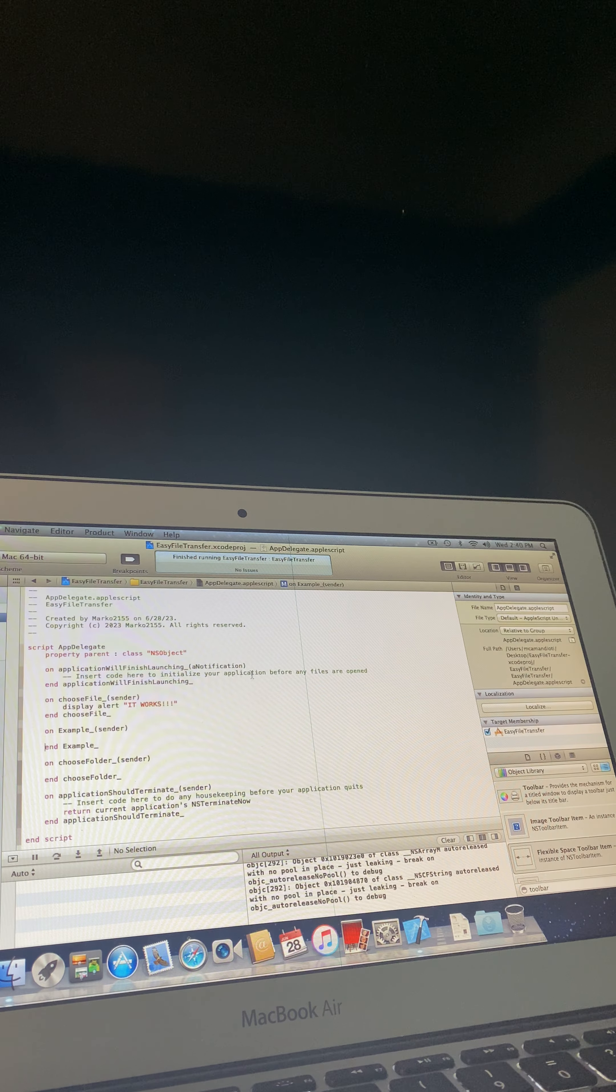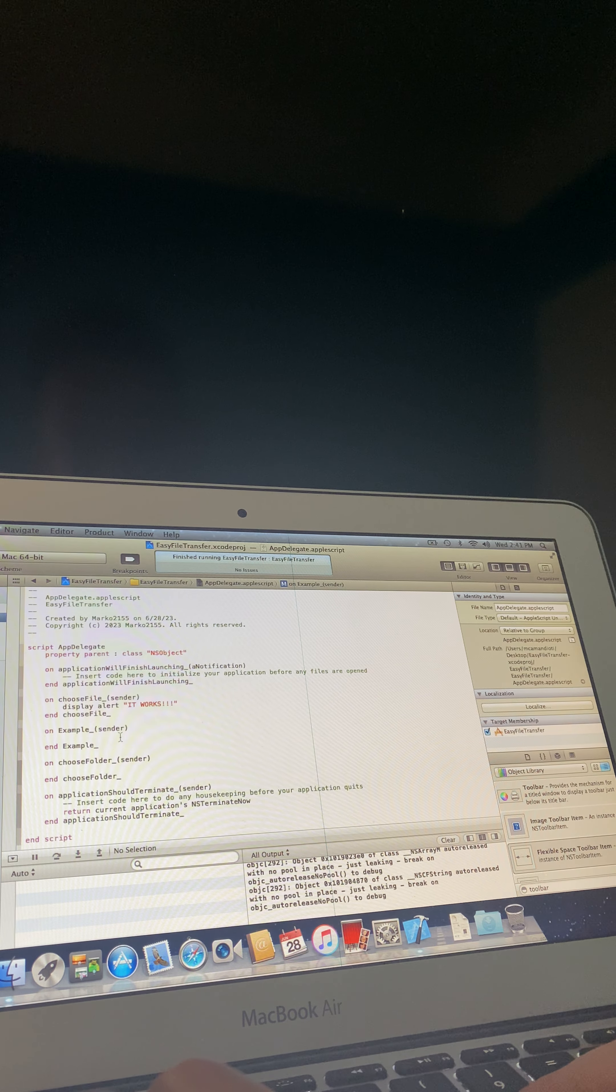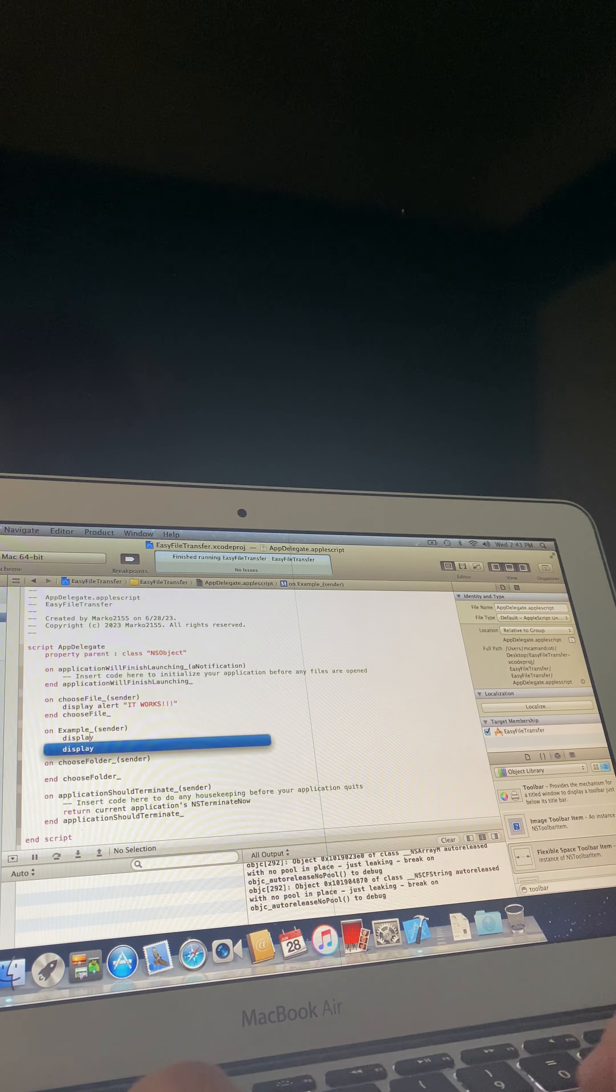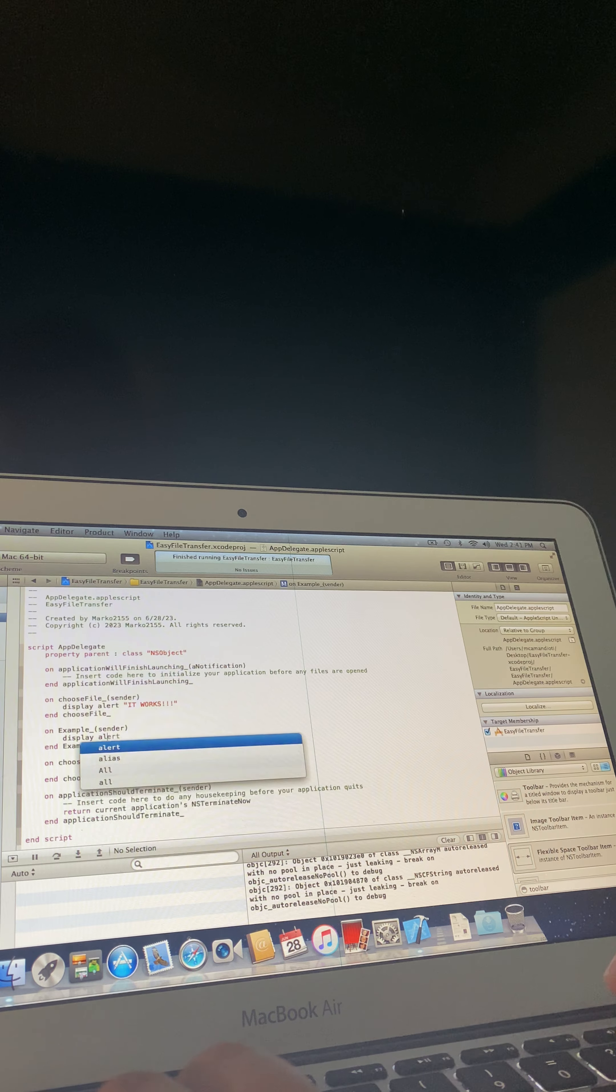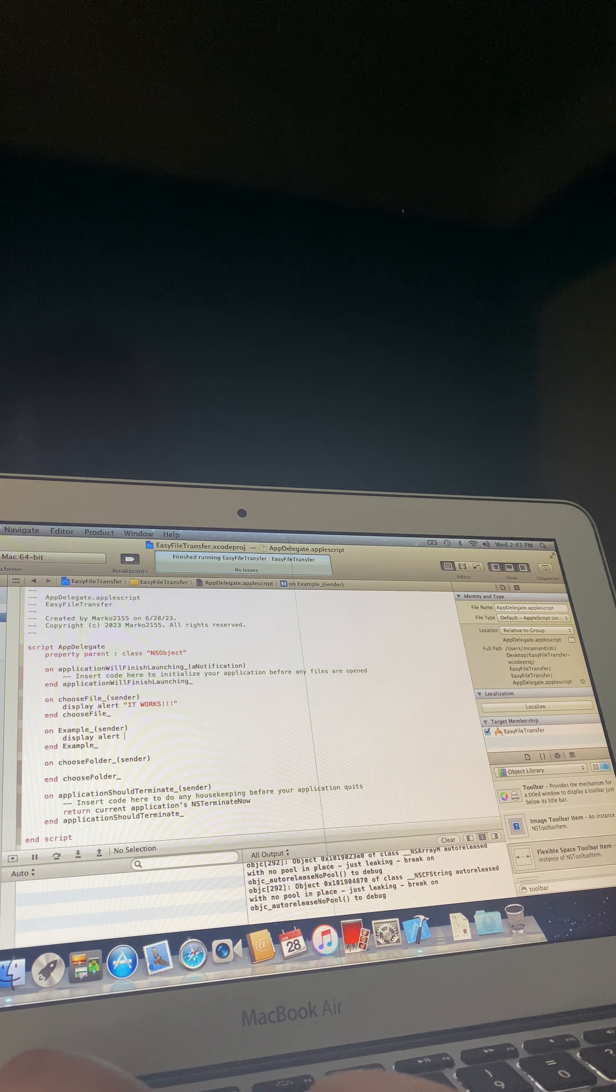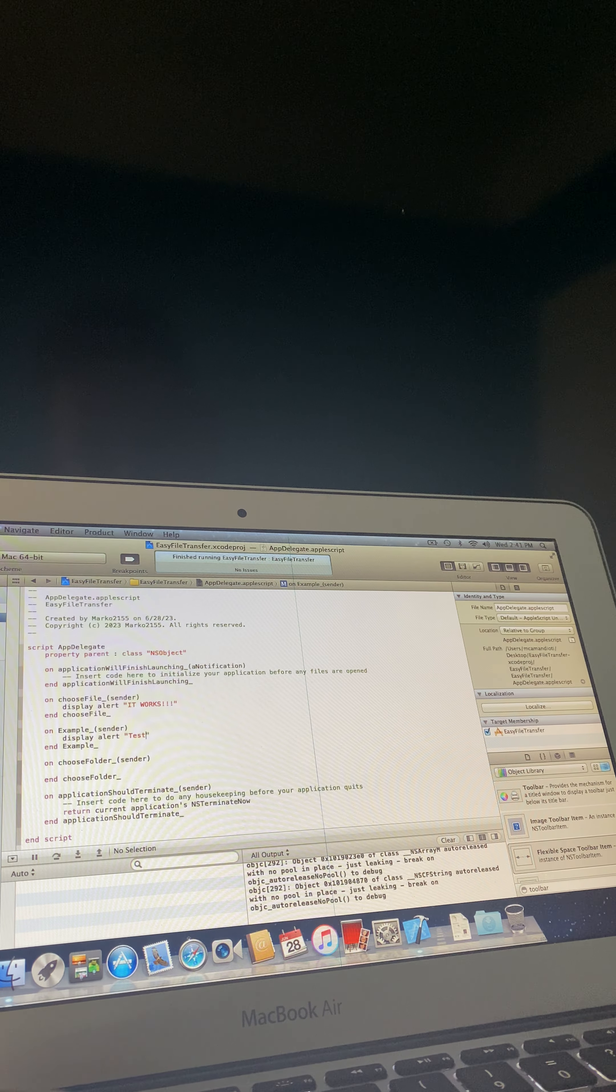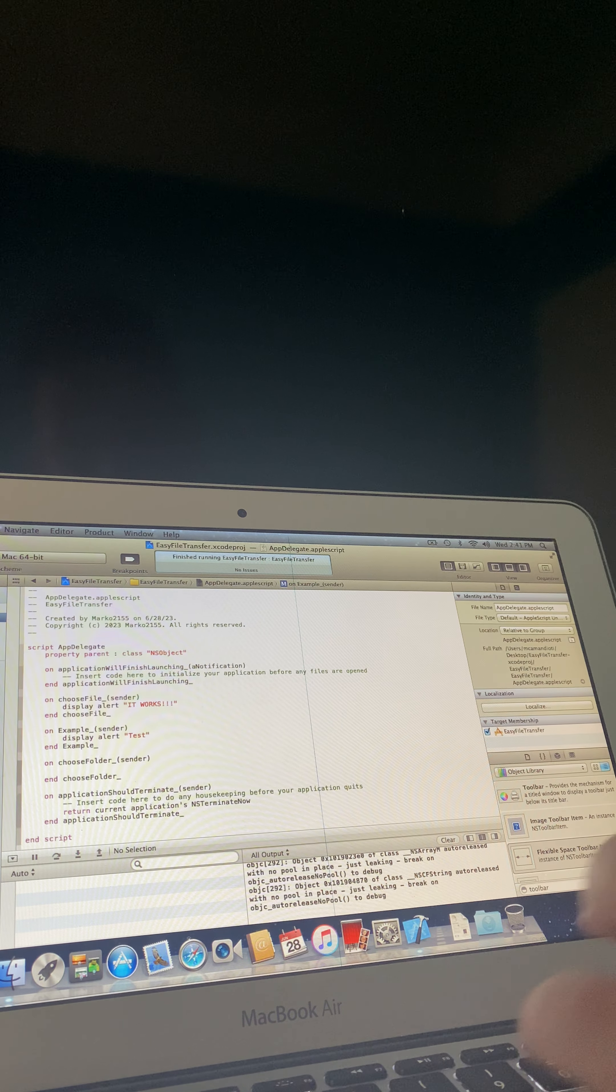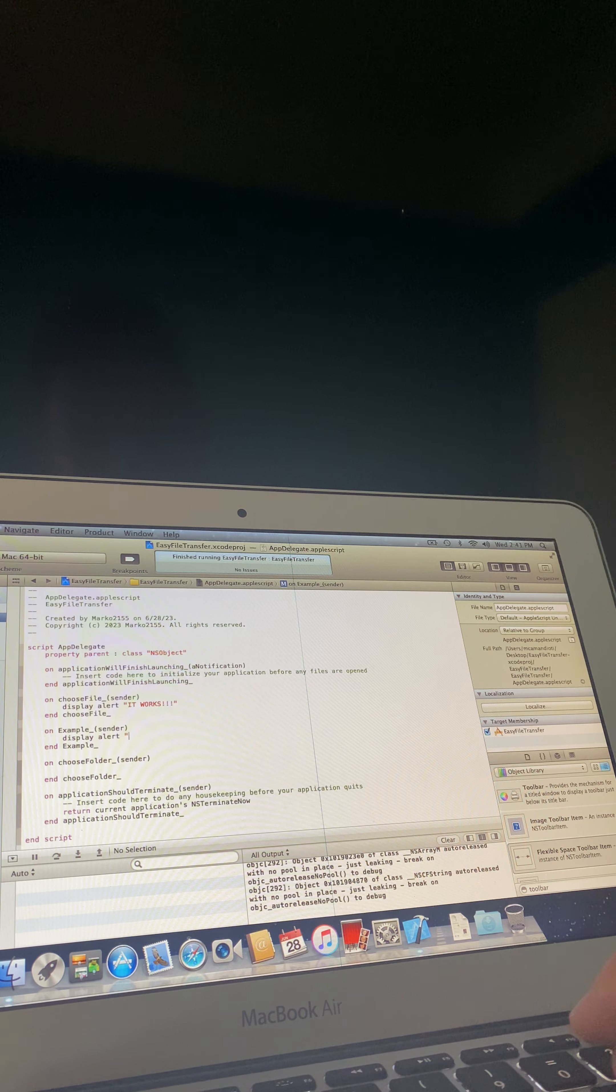Now, then you're going to want to type in whatever code you want. For us, we're just going to display an alert saying test, better off, poop.